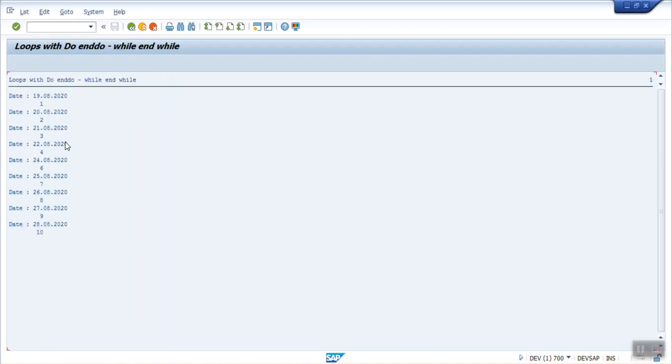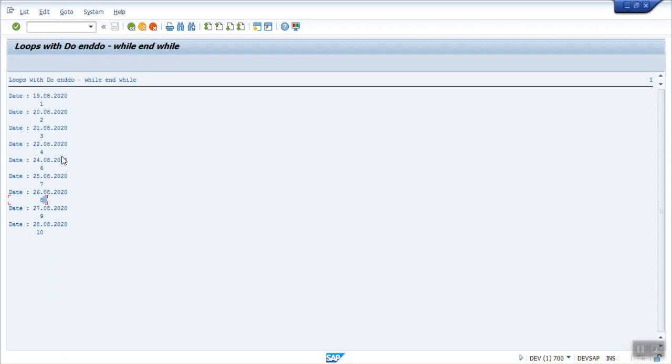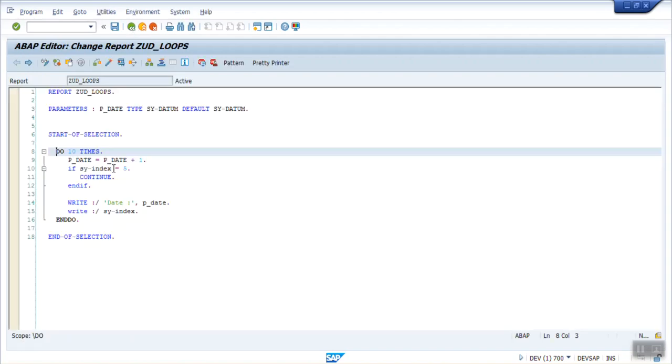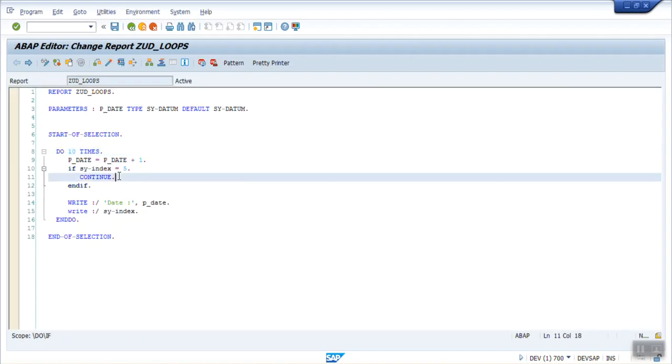Execute. You can see here 1, 2, 3, 4 and 5th is not there. 6, 7, 8, 9 and 10. Because for 5th record I use the keyword as continue. If you use the continue, it will skip the remaining part of that loop and it will go to the next. That is number 6. So in this way you can use the continue.